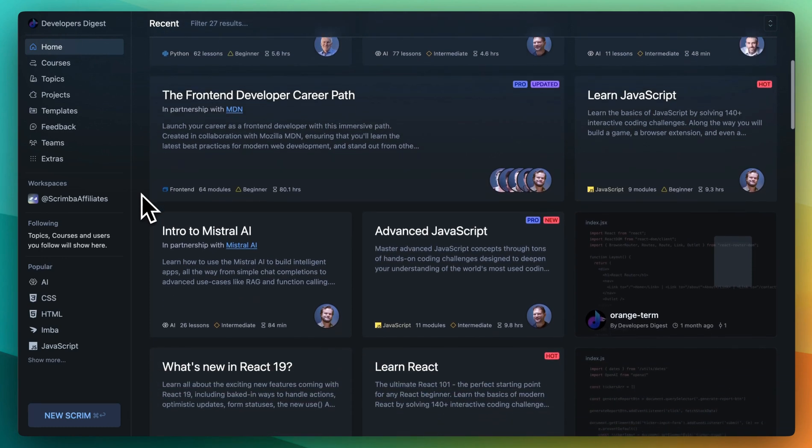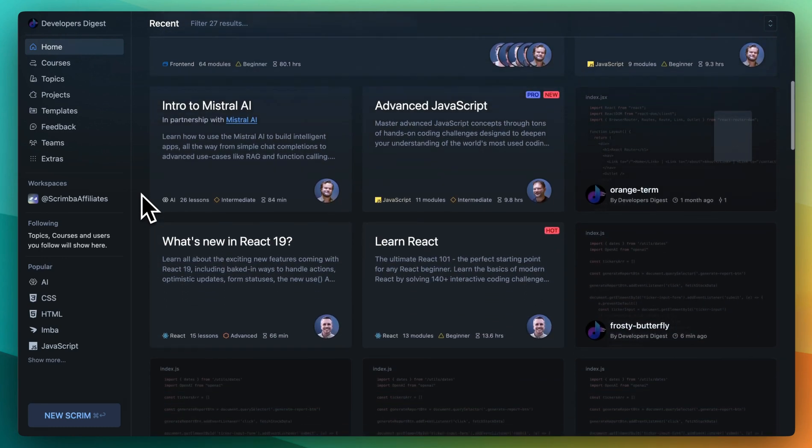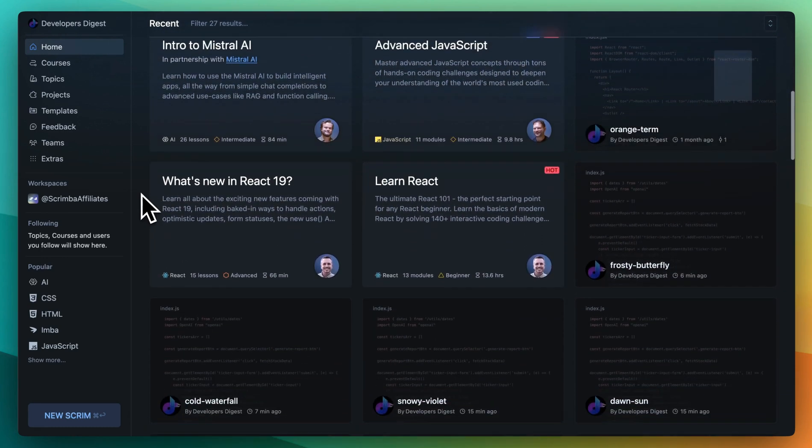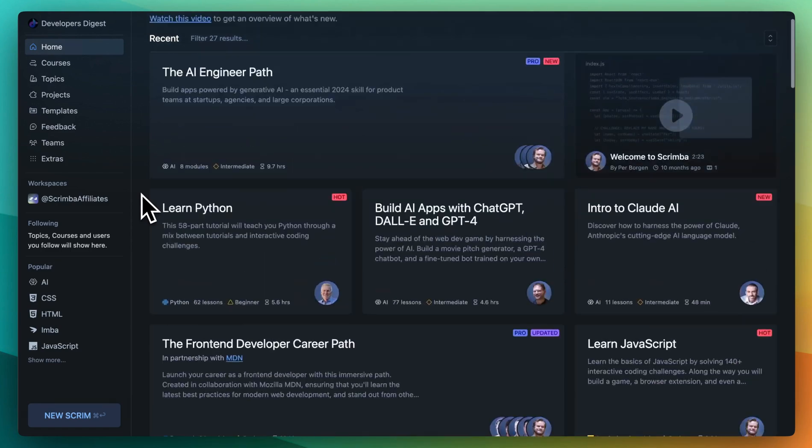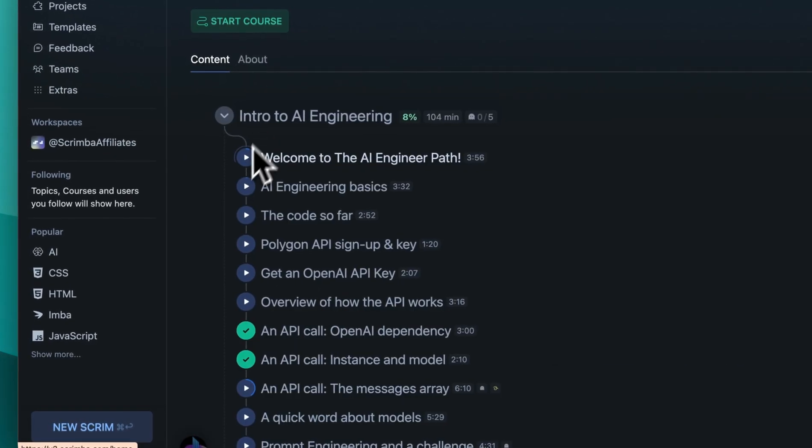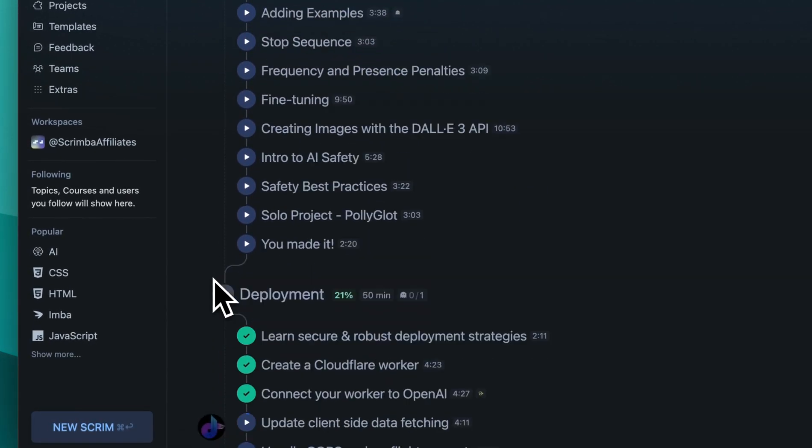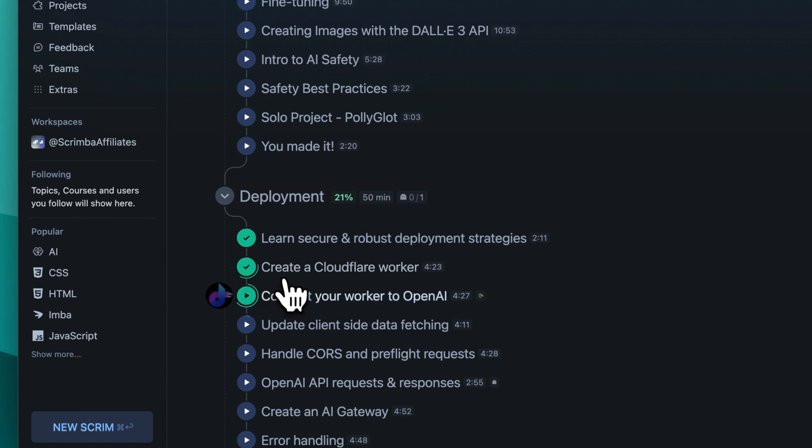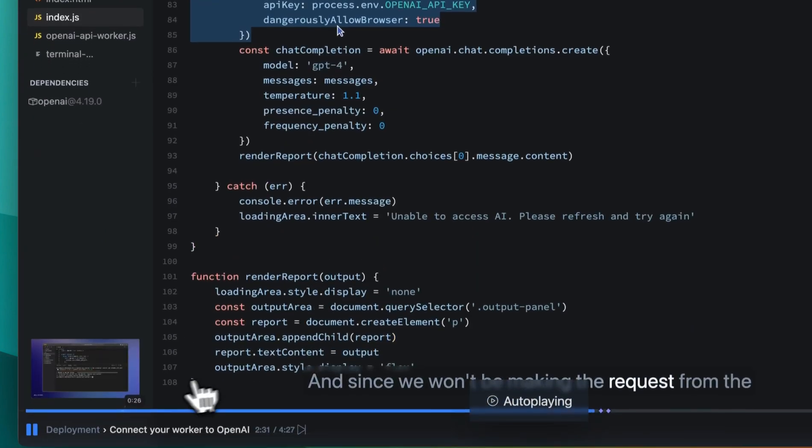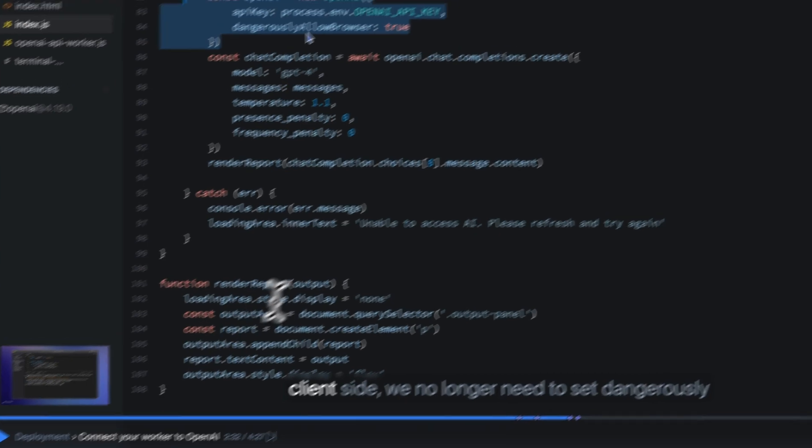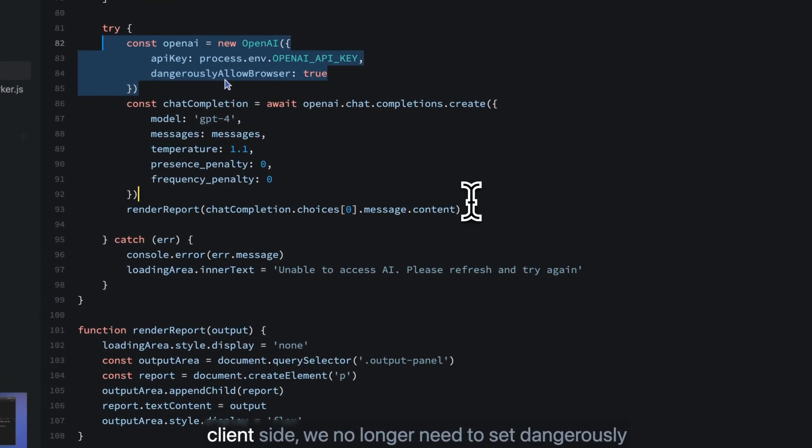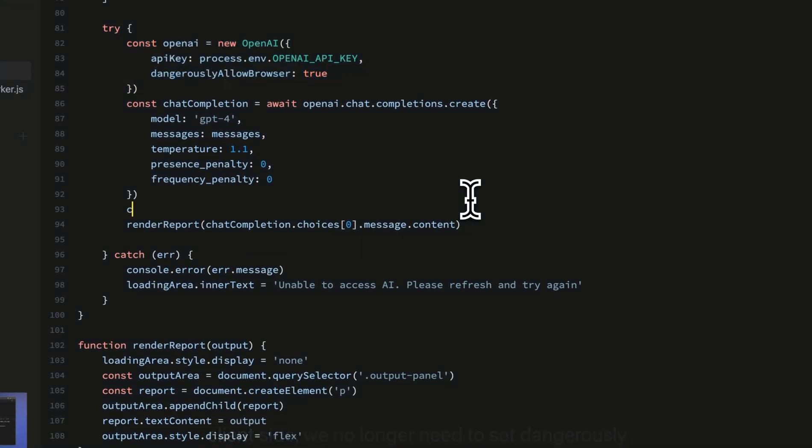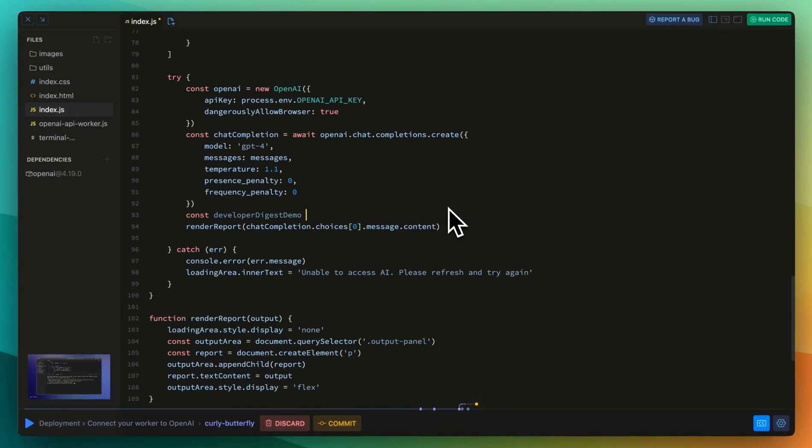This video is brought to you by Scrimba, the innovative coding platform that brings interactive learning to life. Dive into a variety of courses from AI engineering to front-end, Python, UI design, and much more. Scrimba's game-changing feature is their unique Scrim Screencast format, which lets you pause the lesson anytime and start directly editing the teacher's code.